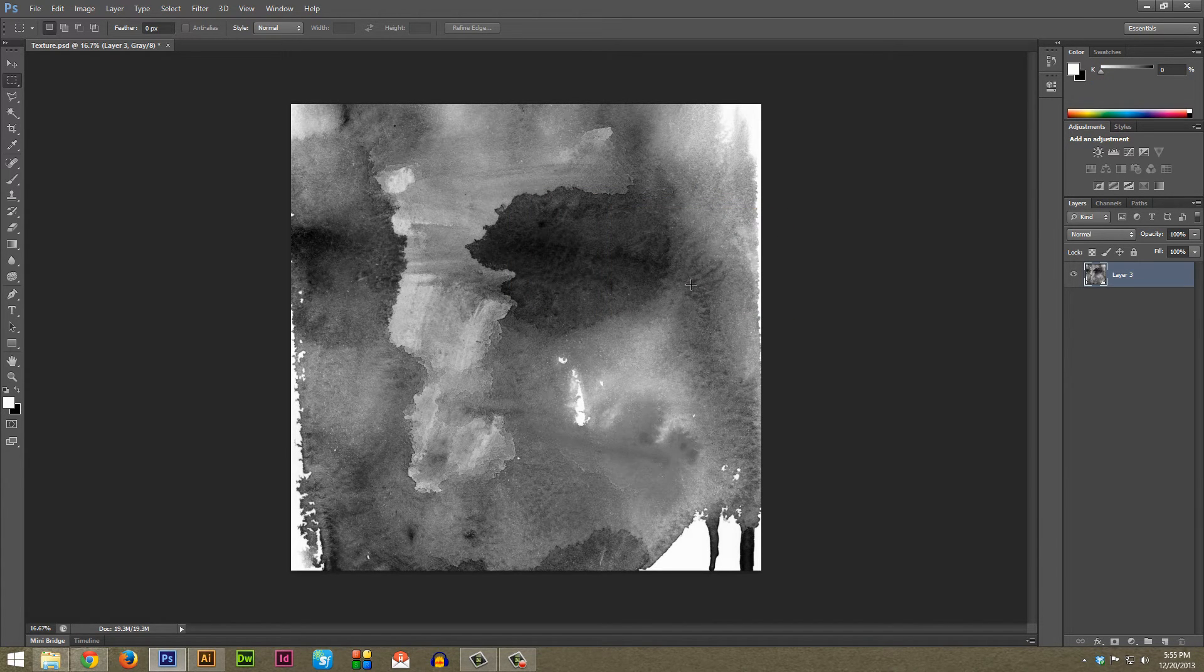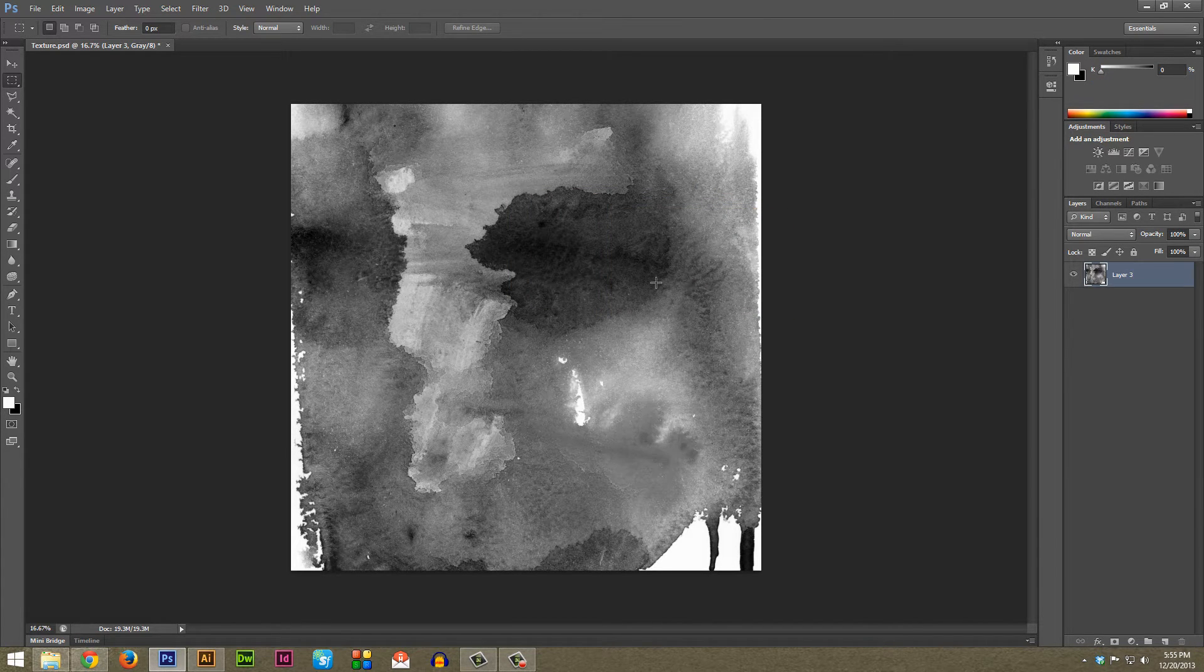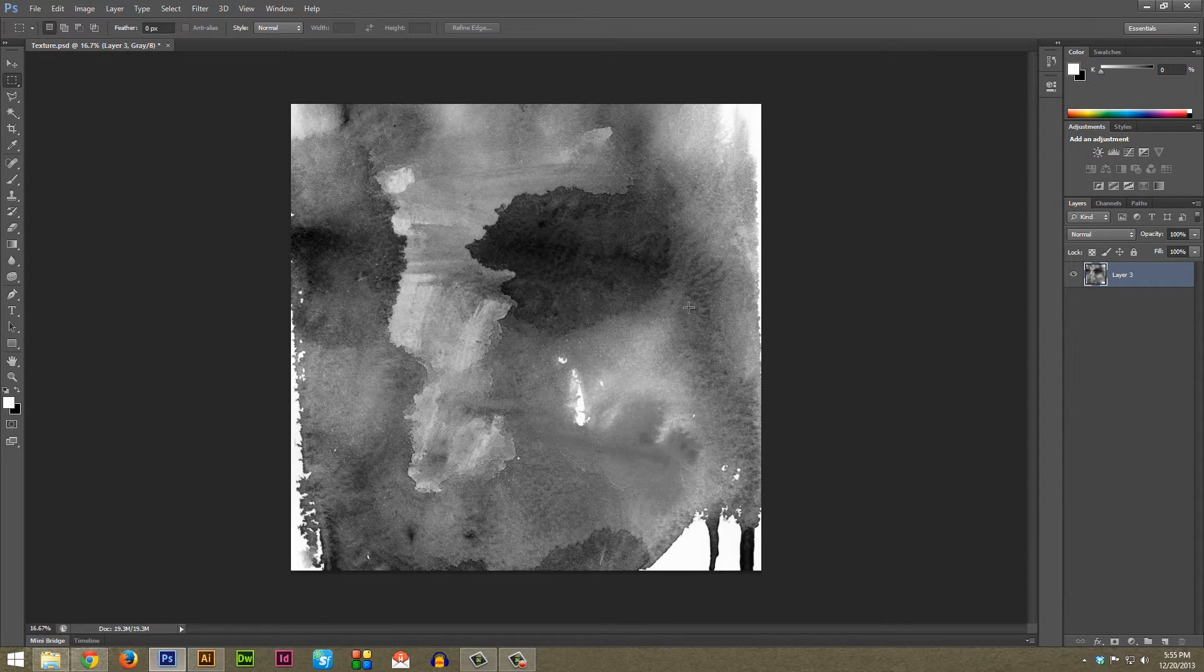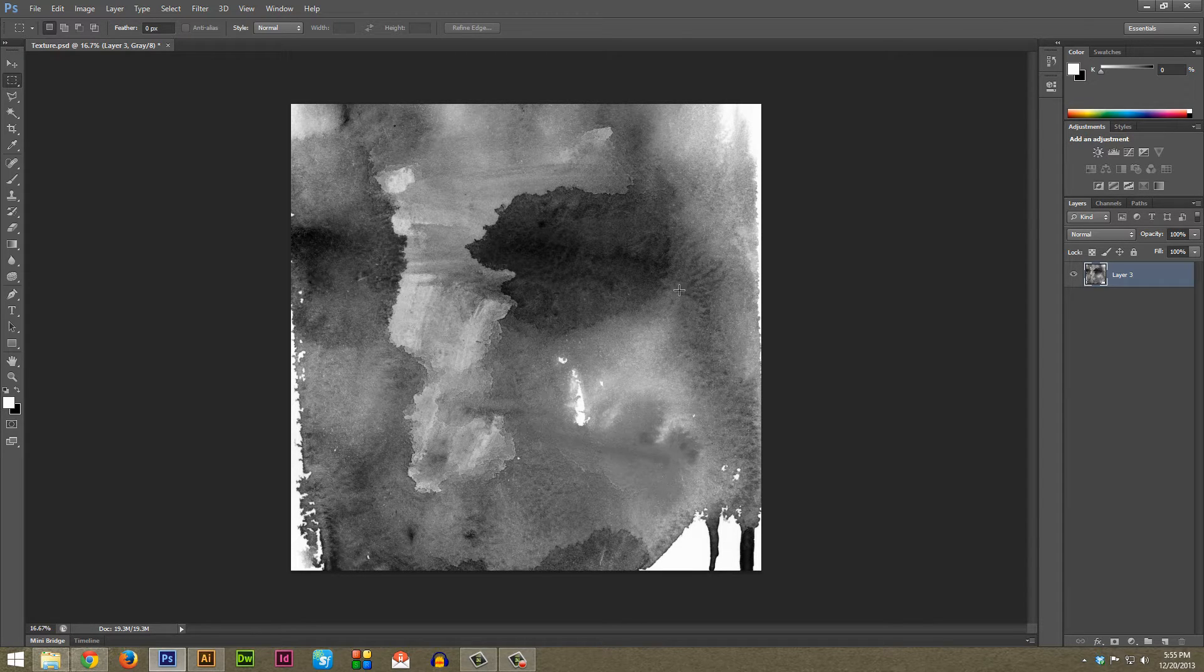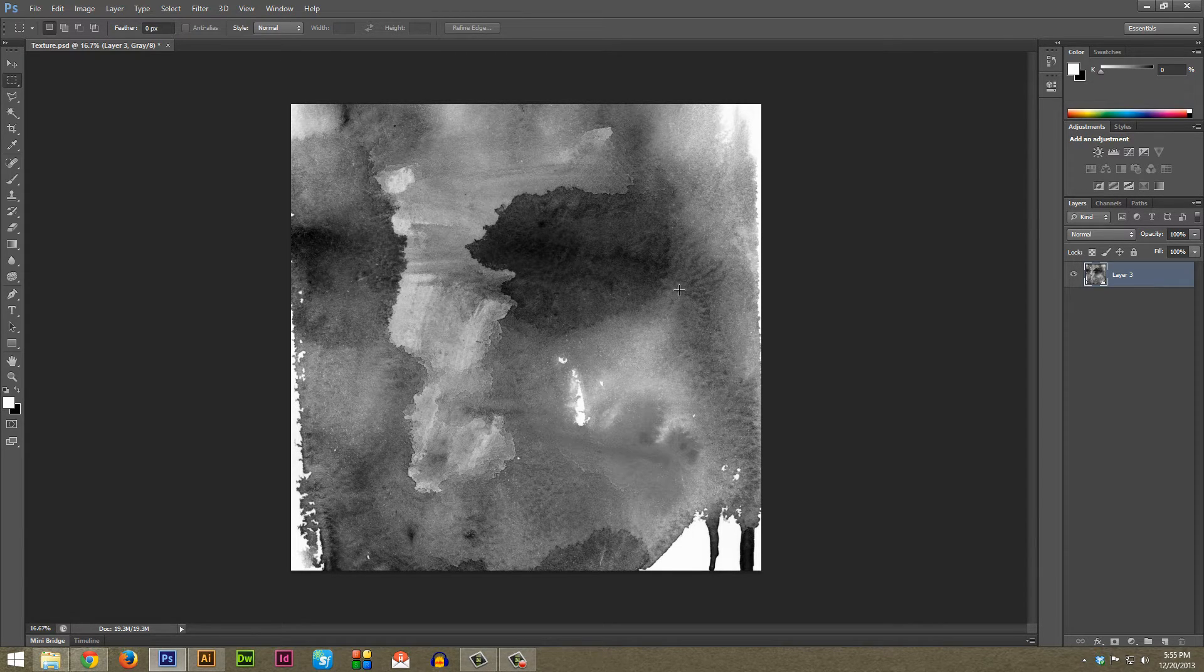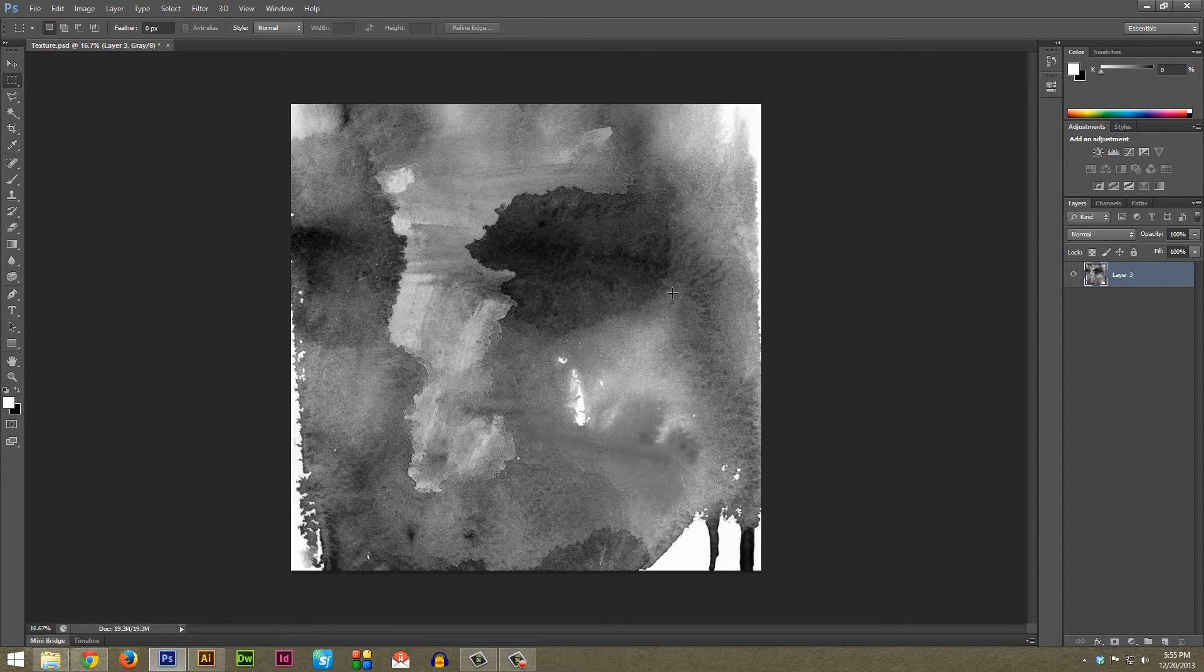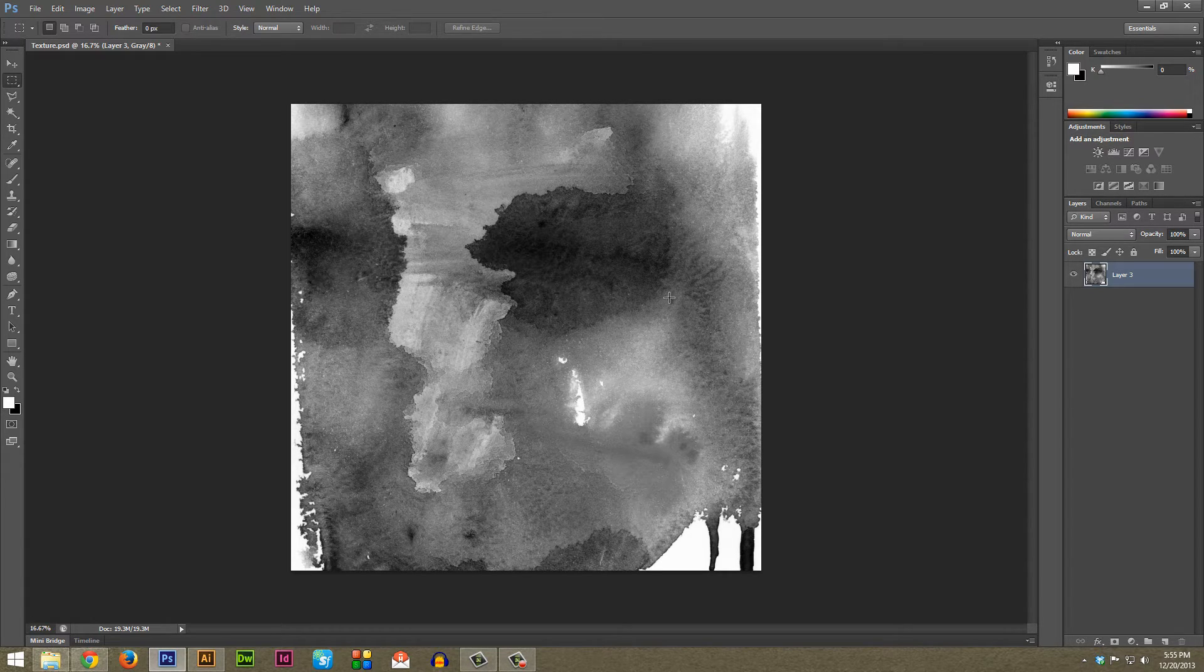As something to note, you will lose any of the original colors of your textures doing this method because they have to be in grayscale to work, but within Illustrator you can change the actual overall color of the texture itself and I'll go into that once we jump into Illustrator.